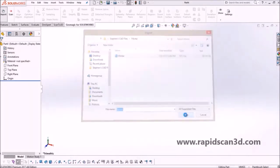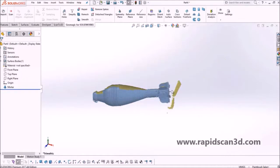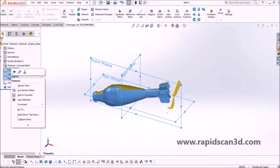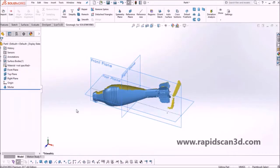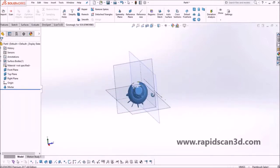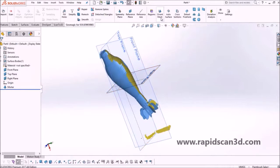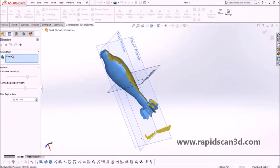We're going to the Geomagic for SolidWorks tab and importing a mortar scan. The scan is actually incomplete due to the mortar being damaged. However, with this software add-in, we're still able to recreate and reverse engineer a solid model of this mortar.